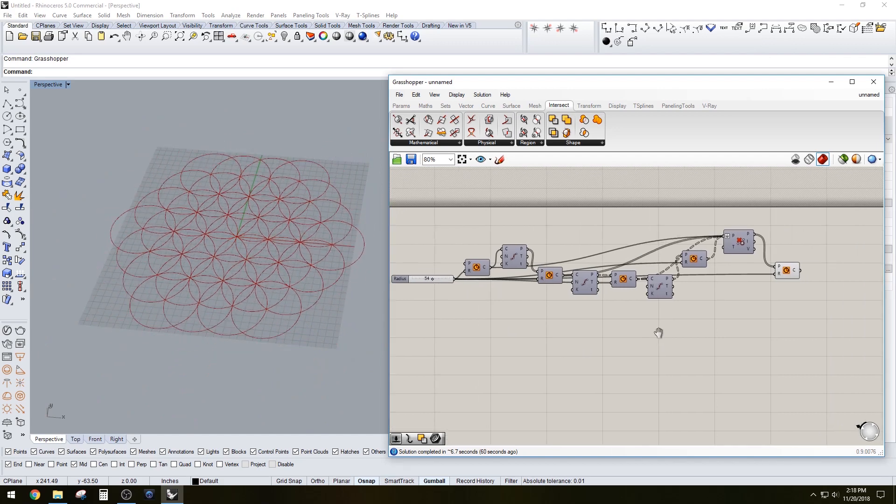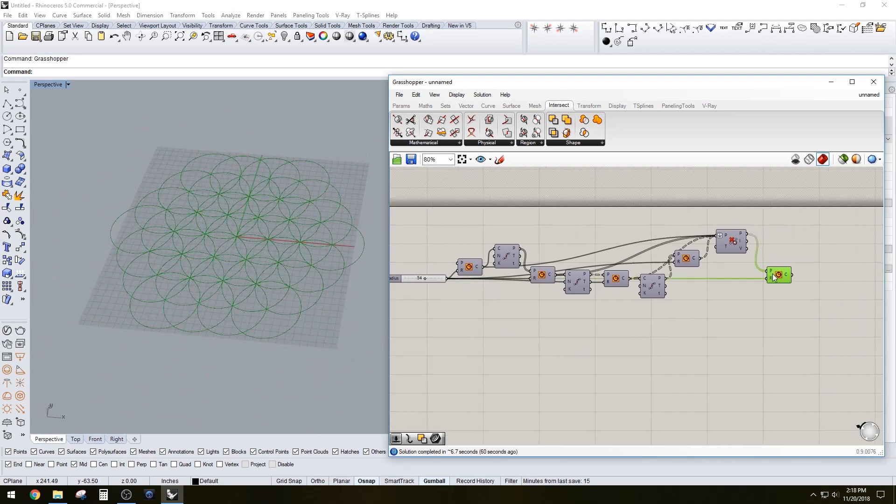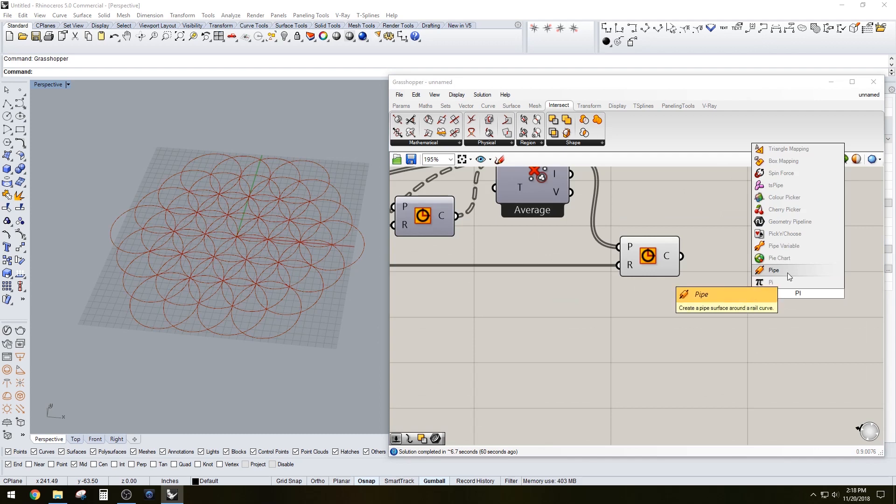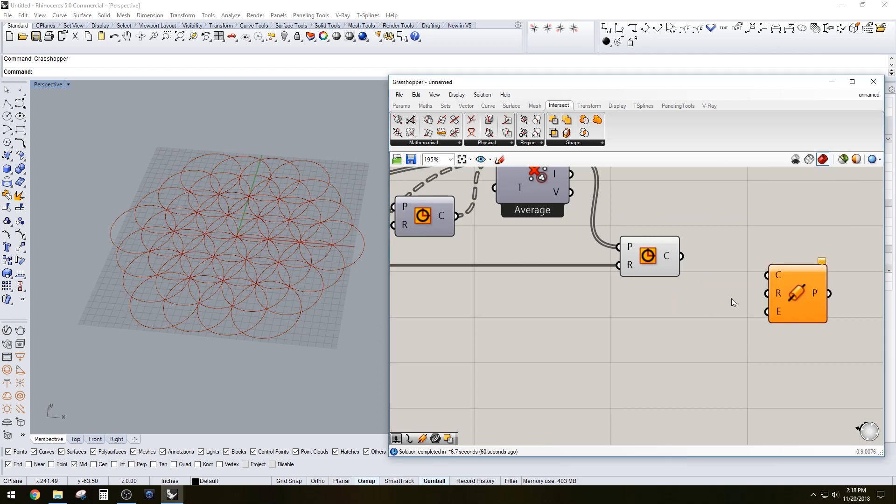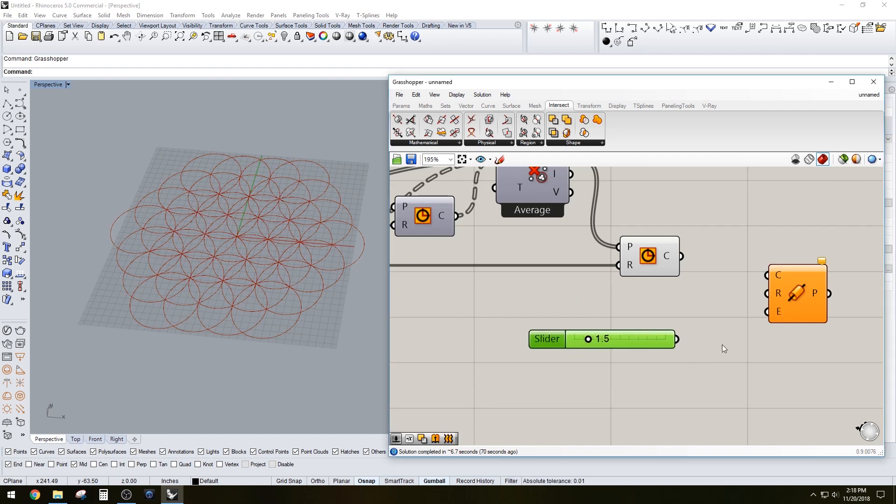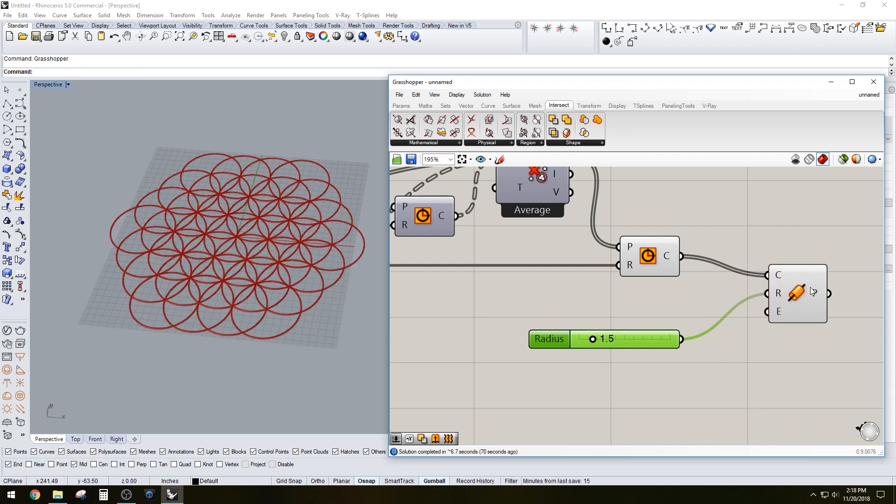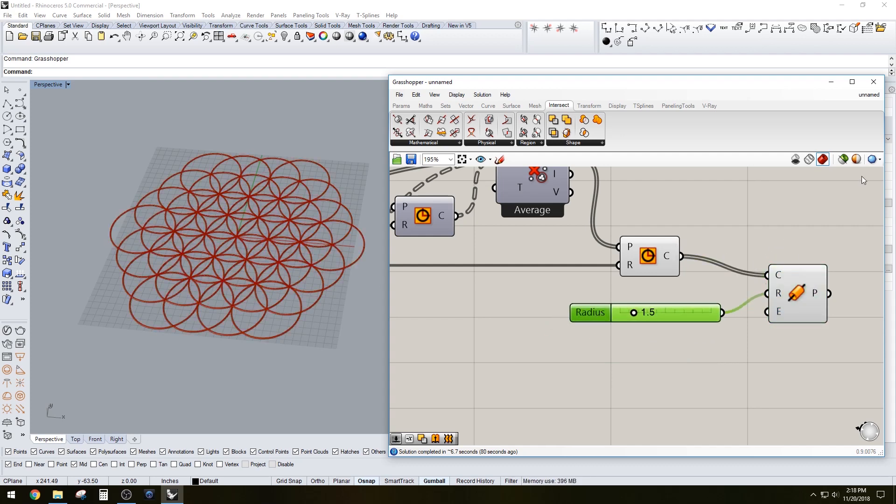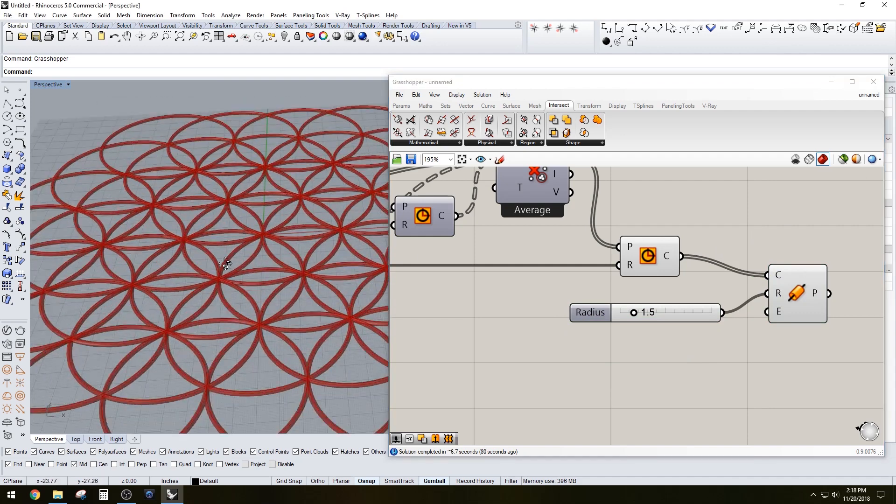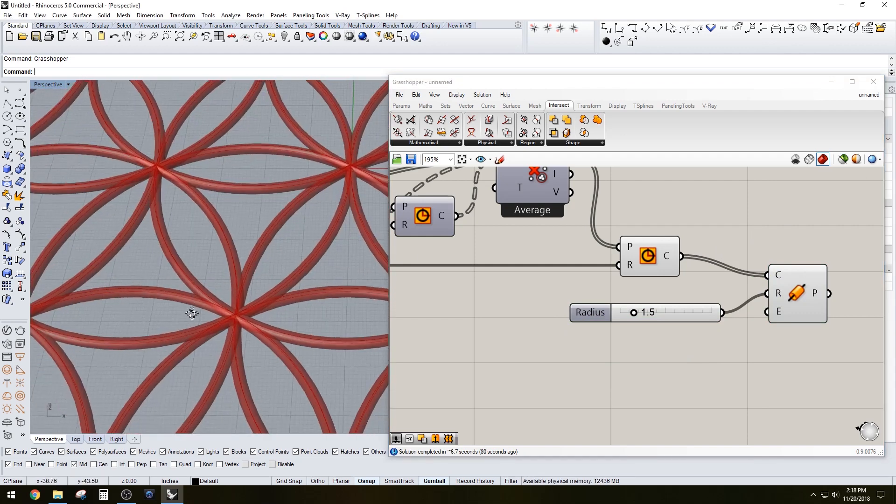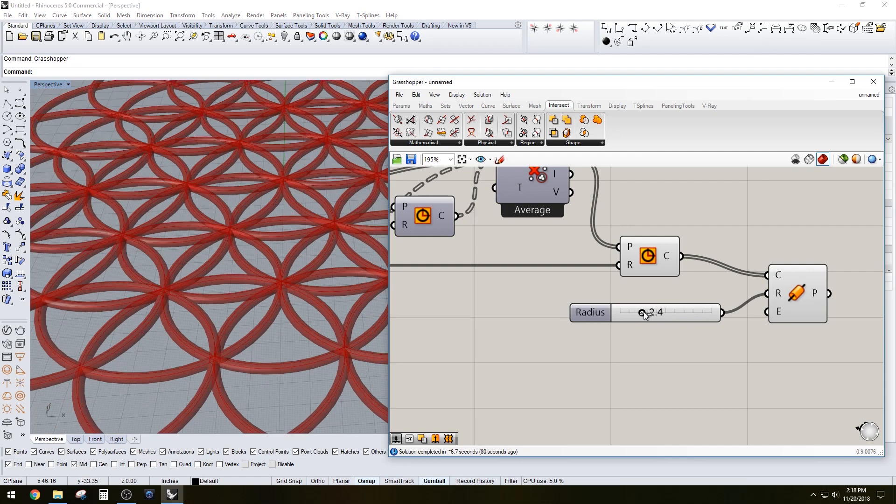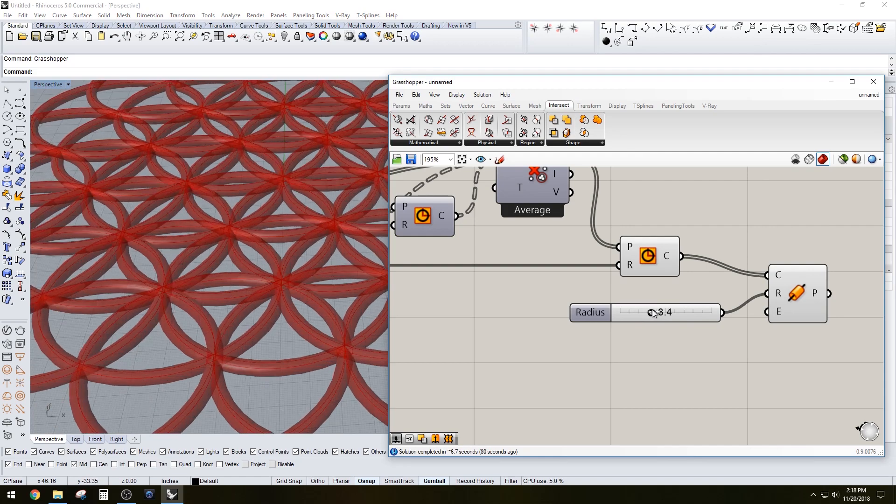And then here I went ahead and created a pipe just to see the effect that it would create, but honestly I've been a little tired of just using pipe. So I went ahead and did something else, but I feel like there's so many options. This looks really cool too.